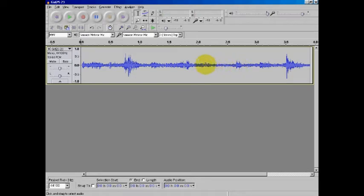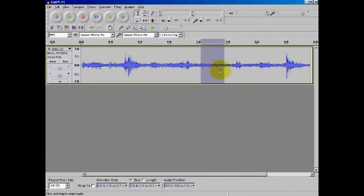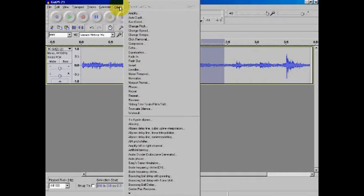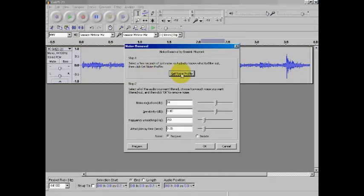I'm going to choose an area that's right in here, just between about the two second and the two and a half second range. I'm going to right click, hold, and drag to select this little region. I'm going to go up to effect, go down to noise removal, and click on get noise profile.